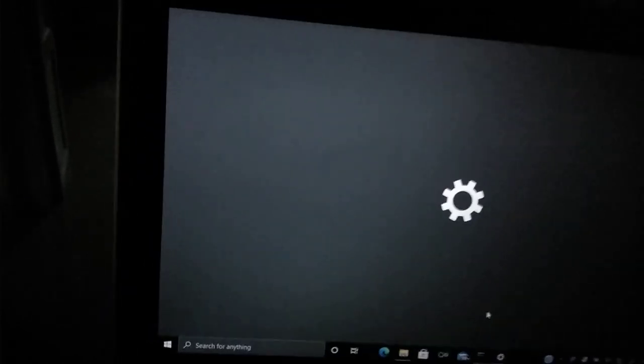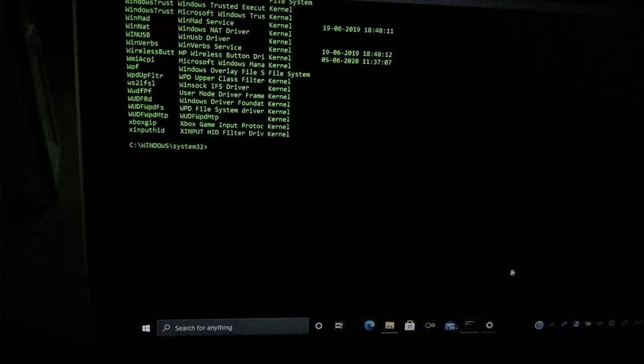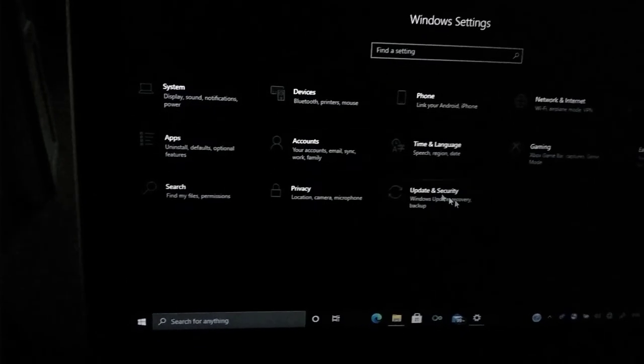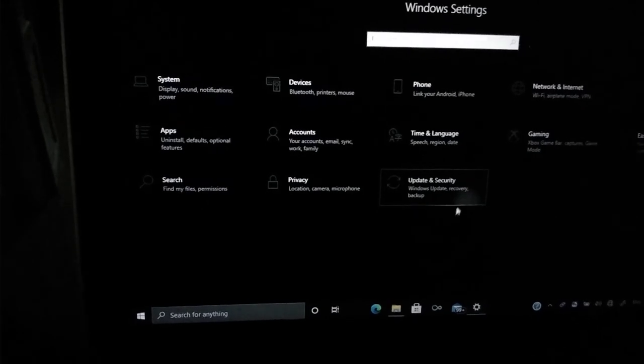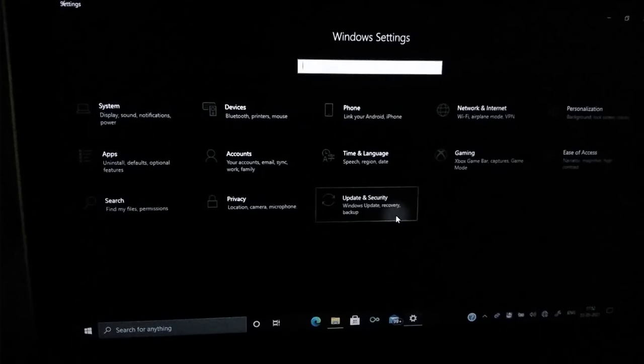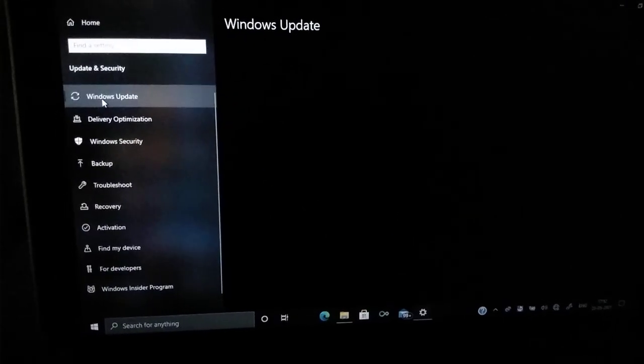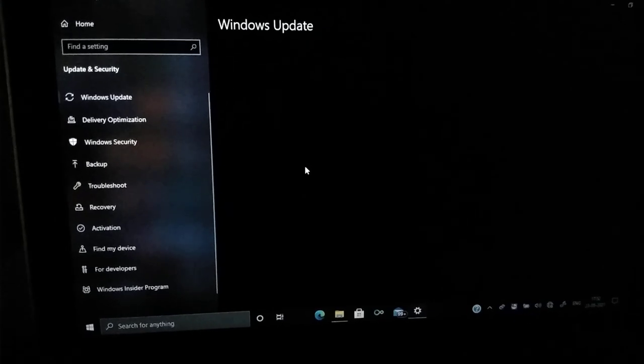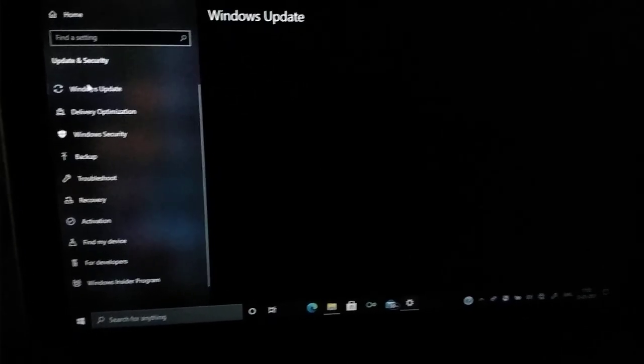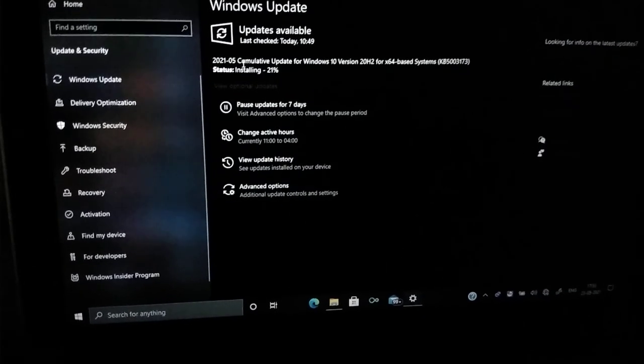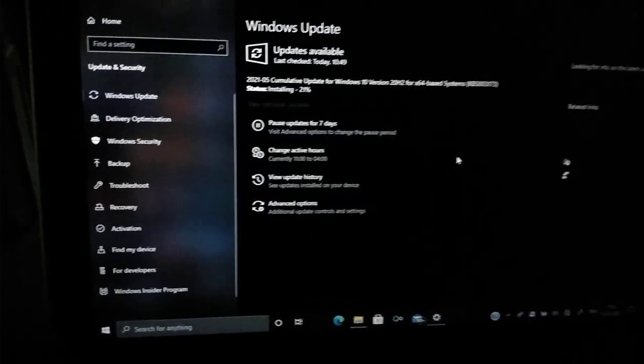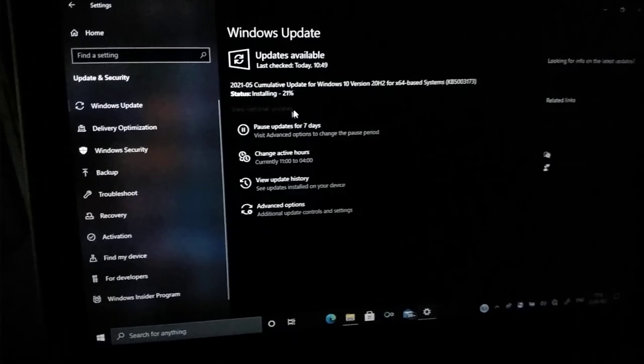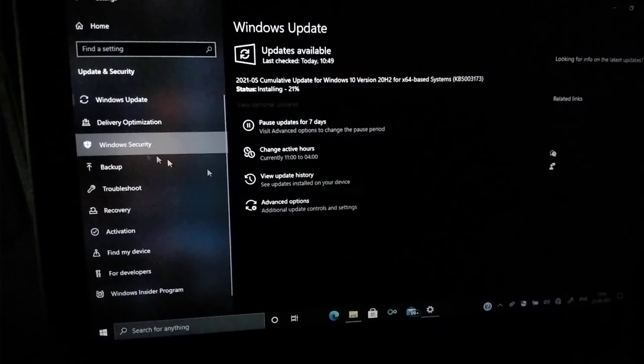Here we are in settings. As you can see here, update and security. It has gone through update and security. Windows update. You can see here that it written that Windows latest update which is available and how much it has been installed. And then Windows security system.